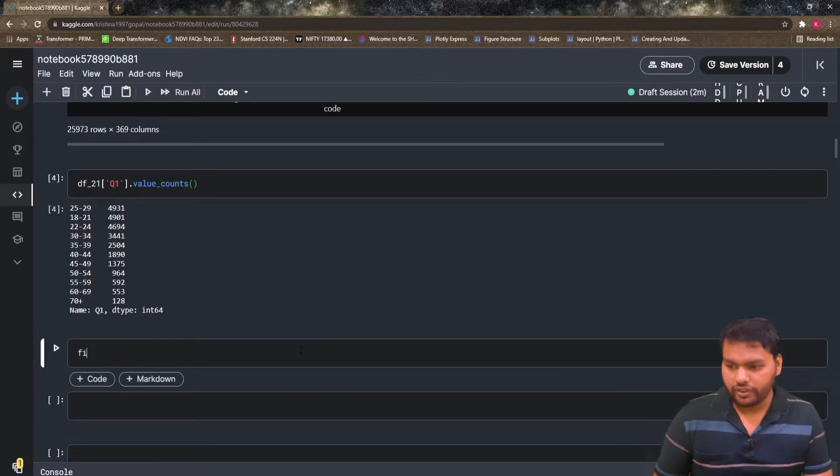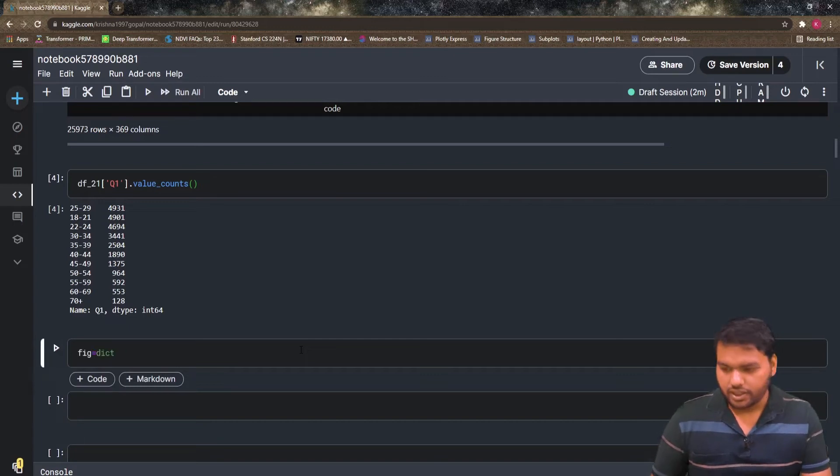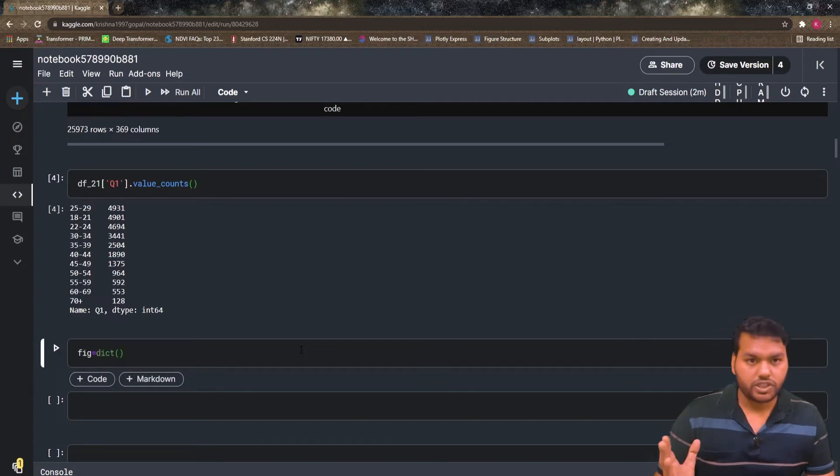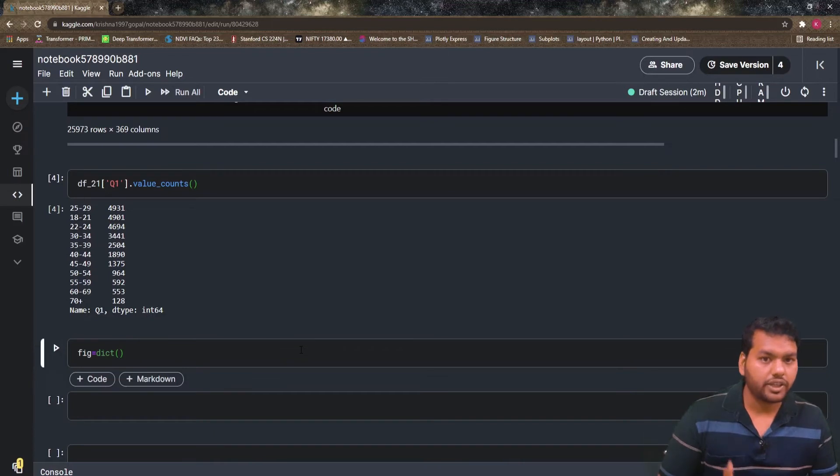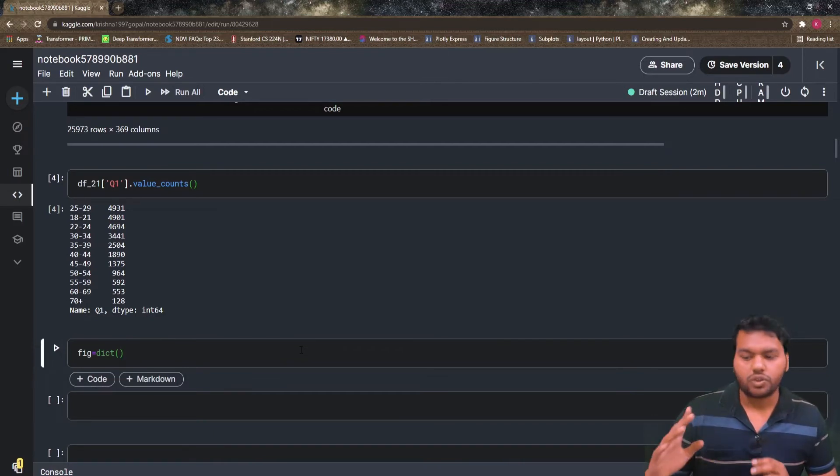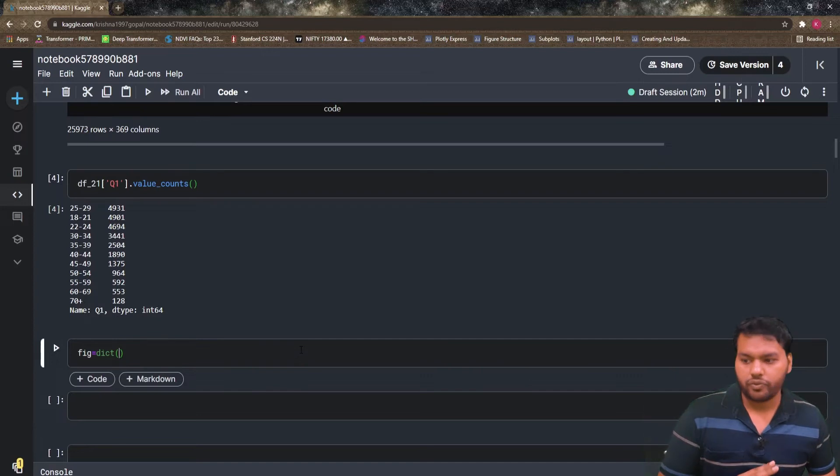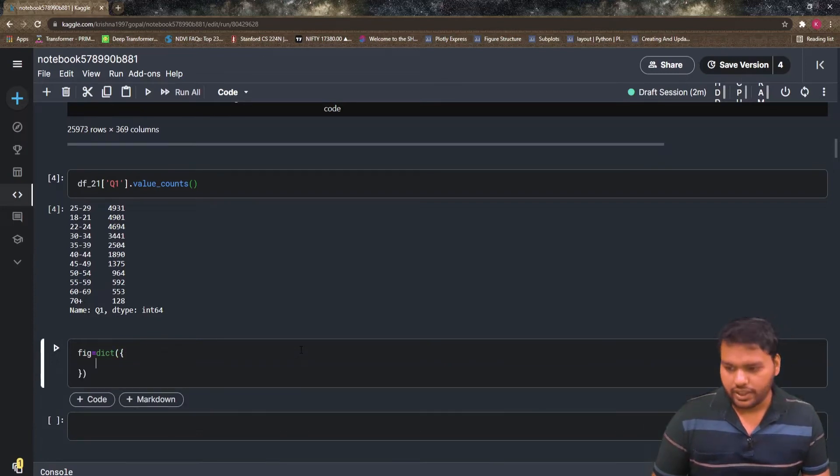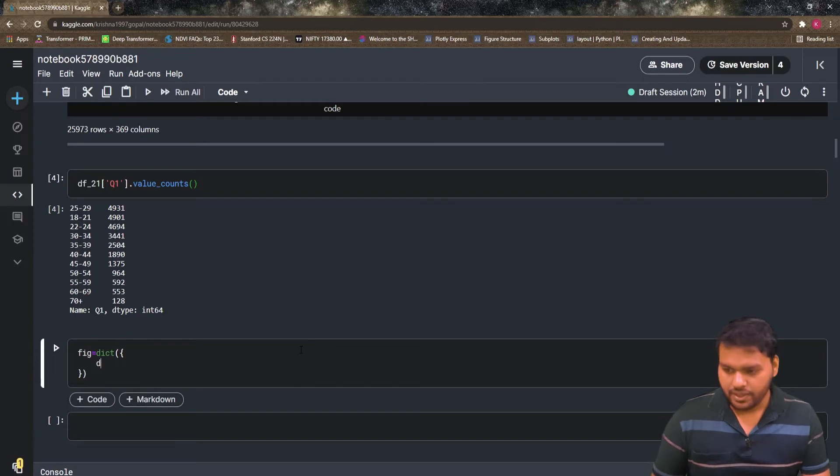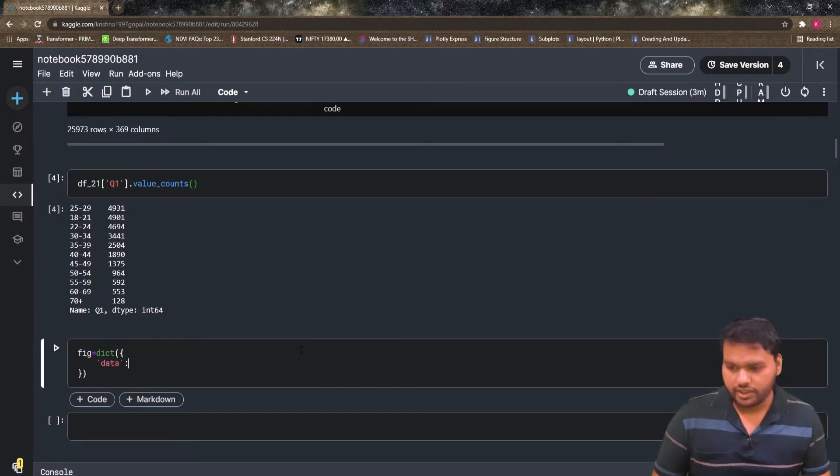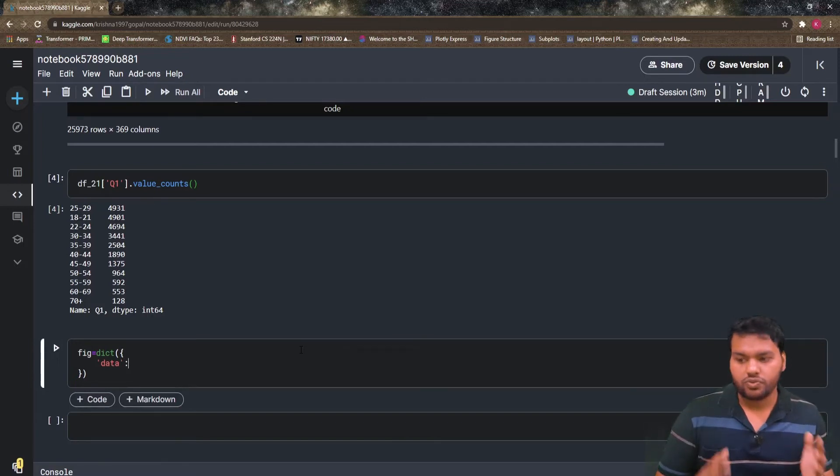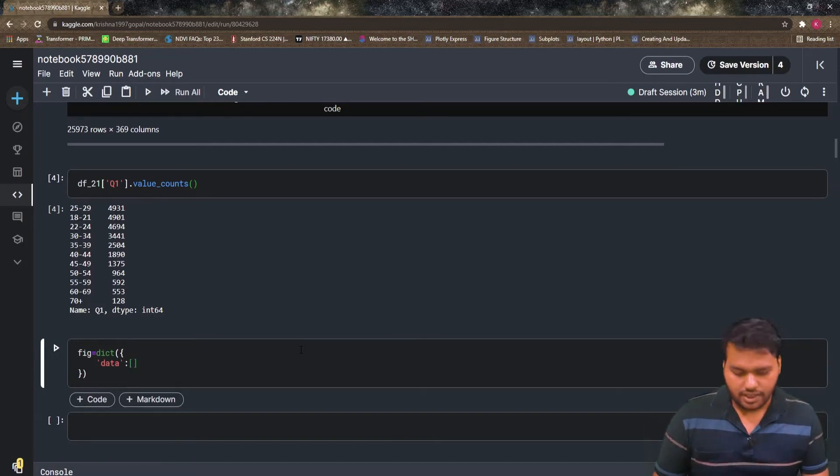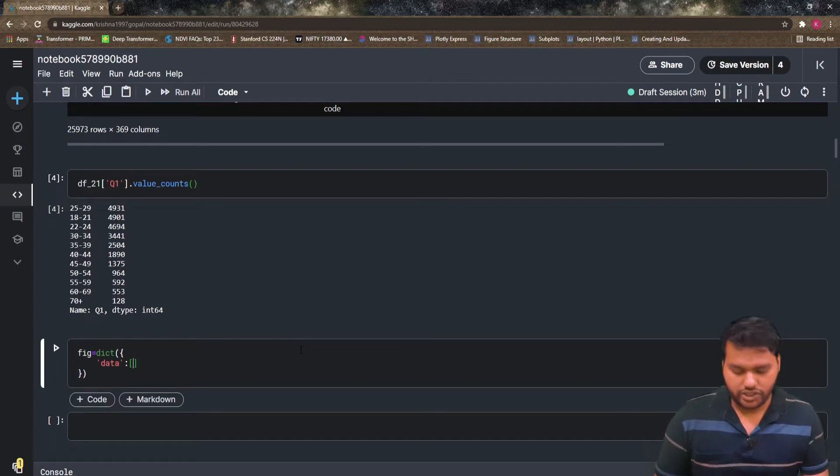So I'm going to write figure is equal to dictionary. I open the dictionary here. Then, what are the main three components? One is data, one is layout, one is trace. So first I'm going to define the data in a dictionary. Data is a key and the data comes in a list of dictionaries. So first I have to define the list, then I have to define the dictionary.